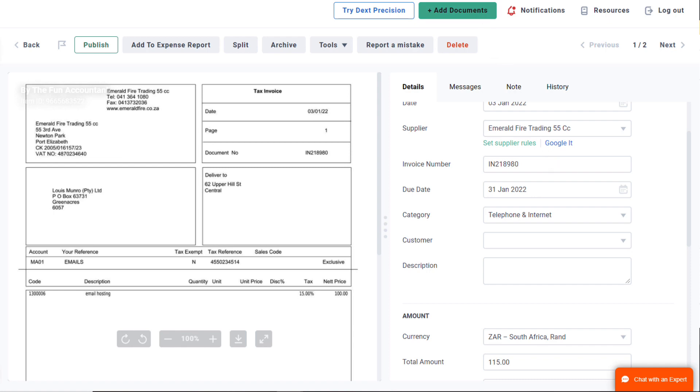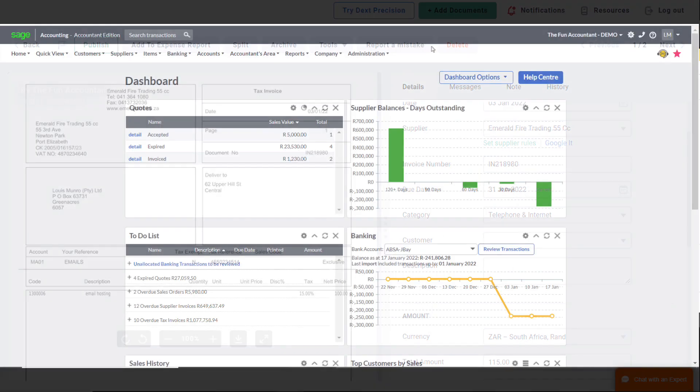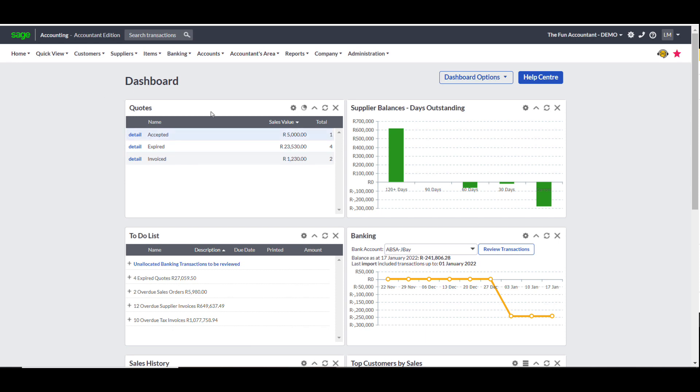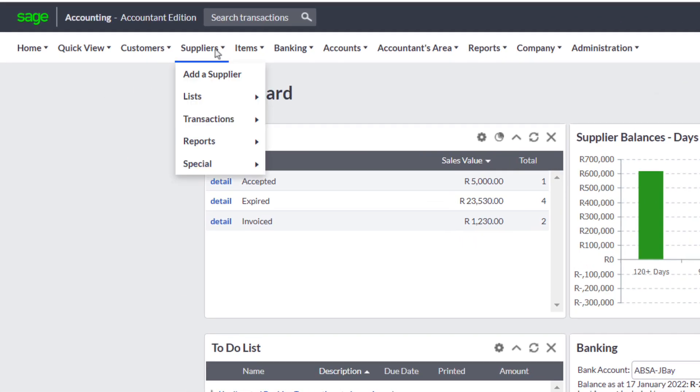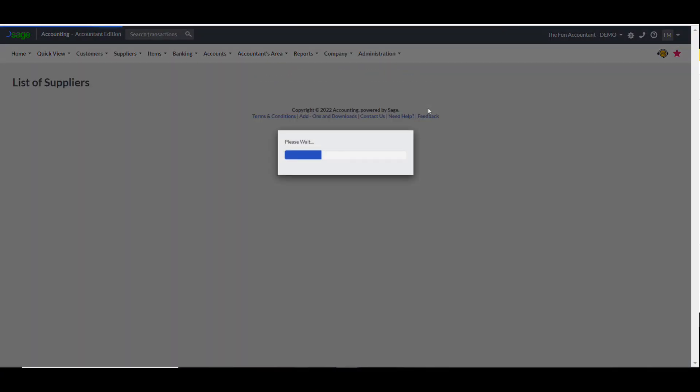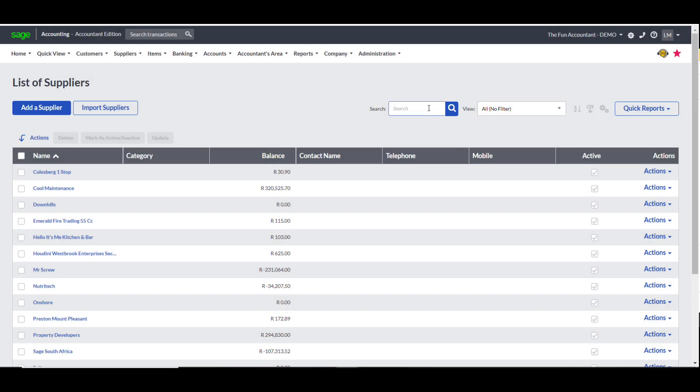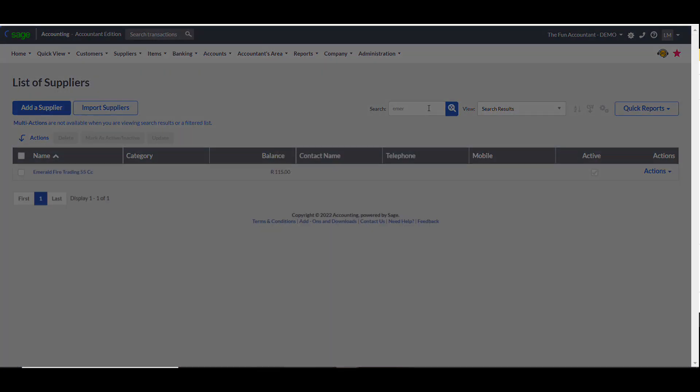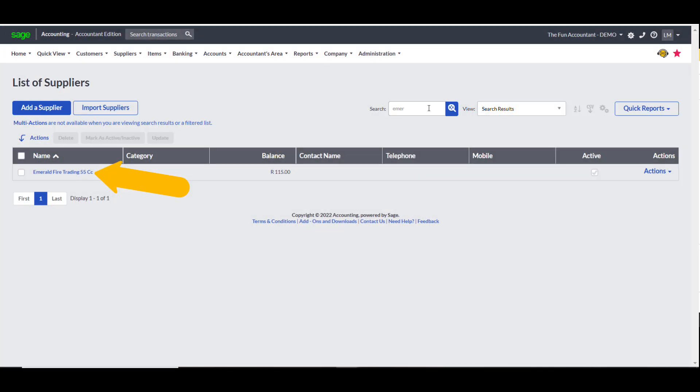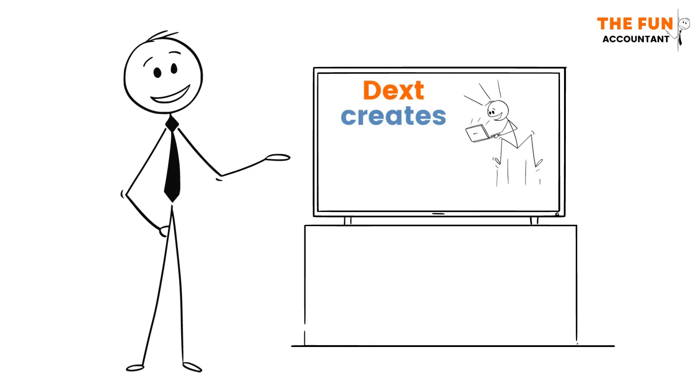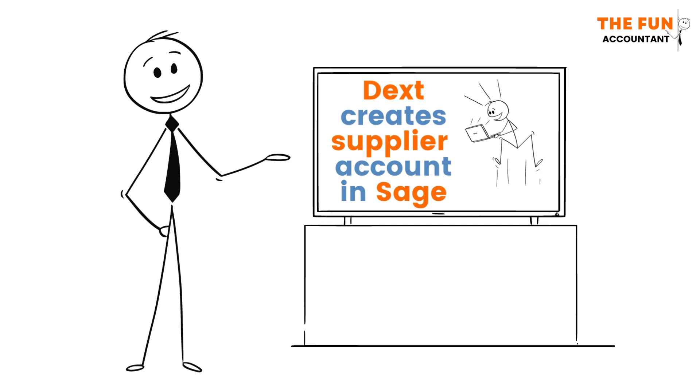Now I am quickly going to Sage to see if this supplier already exists in my Sage accounting system by getting a supplier list under the Report section. In the search field, you can easily search for a supplier. And here it is confirmed that this supplier already exists. If the supplier was not already created in the Sage system, Dext will create that supplier for you when you publish a document.